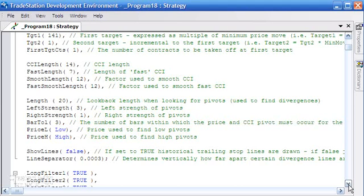Bar tolerance: this is to do with the fact that CCI and price pivots don't necessarily line up on the same bar, so this gives us a little bit of tolerance as to how far apart they can be to still be considered the same when calculating whether divergence has occurred.